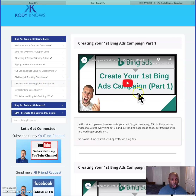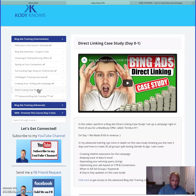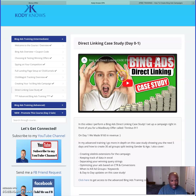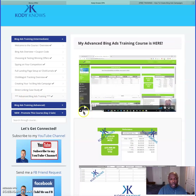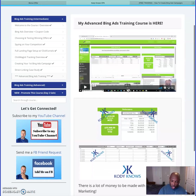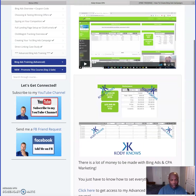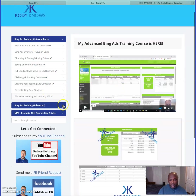He then walks you step by step through your first Bing campaign. There's also a direct linking case study where he made a hundred and sixty dollars on his first day. I personally used this and made fifty-four dollars on my third day, so I have made money and I'm still working on it. For advanced training, if you want to do CPA — cost per action — he shows you which networks to use and exactly what to do.